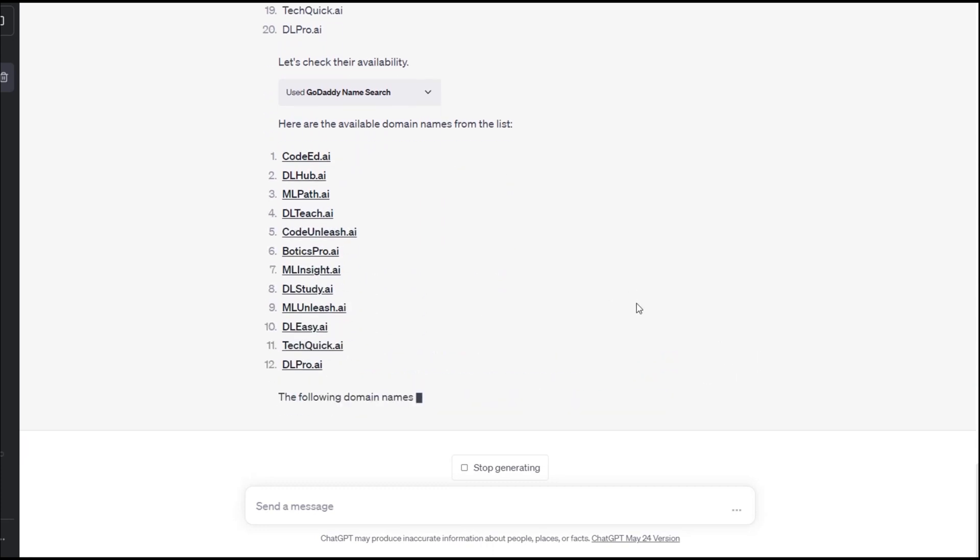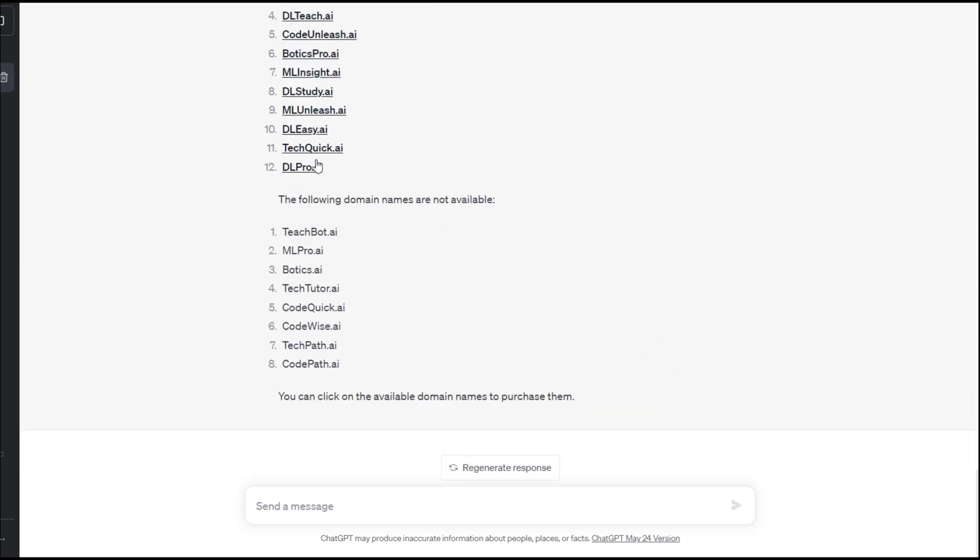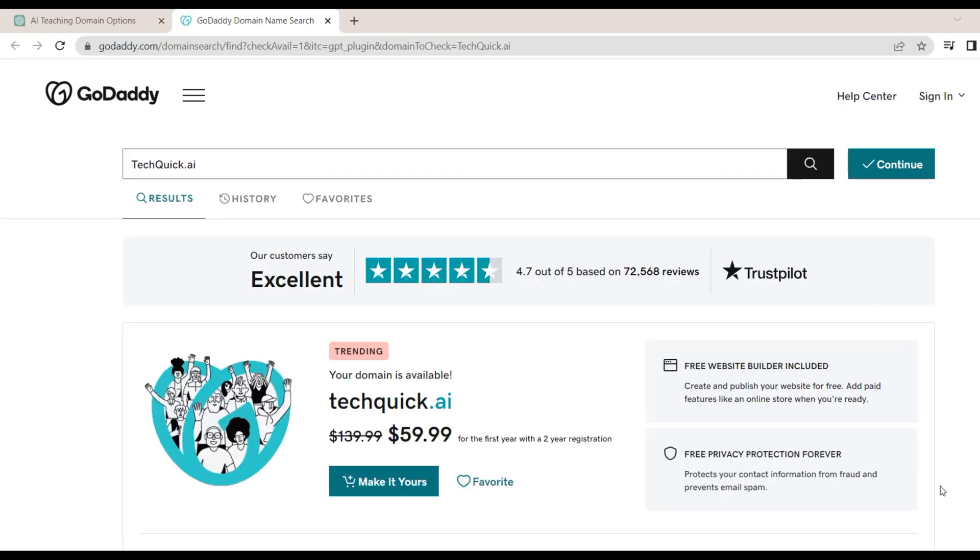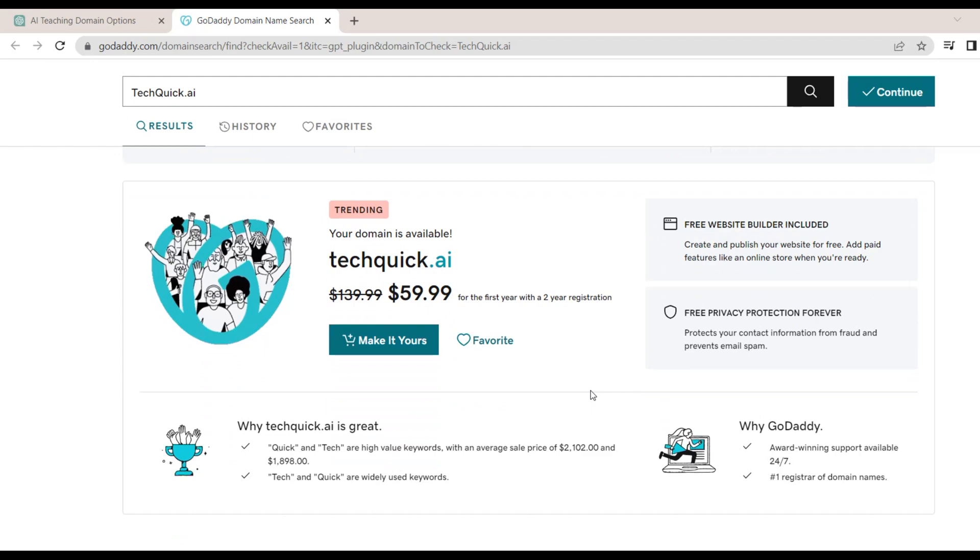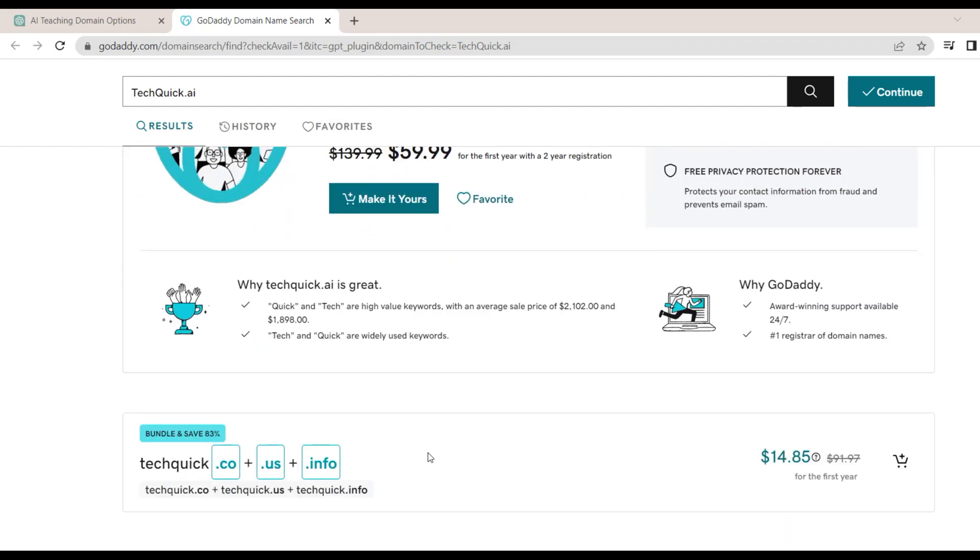The domain name techquick.ai looks interesting and is available. The available domain names also serve as a link that when clicked on takes you to the GoDaddy website. Clicking on the link we get more information about the cost of the domain. There is also information on why this might be a good domain to use. From this page, we can click on the make it yours button to purchase the domain.